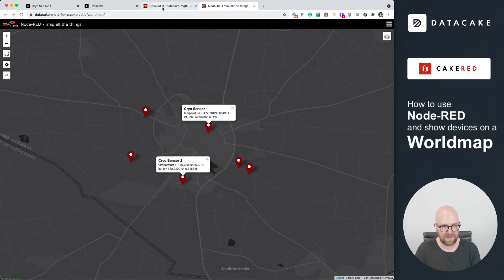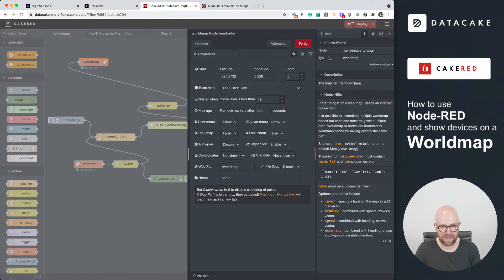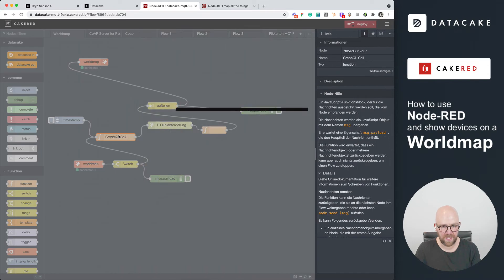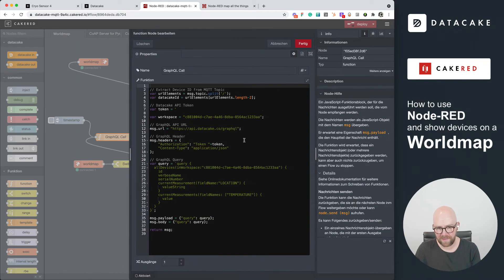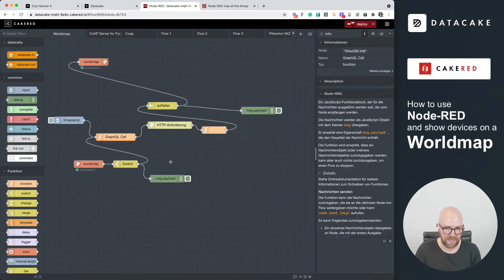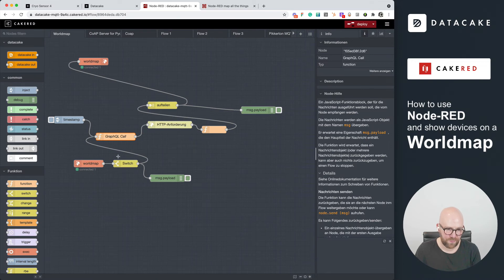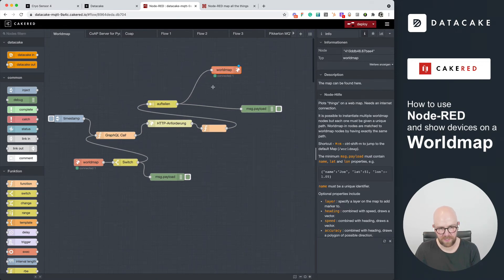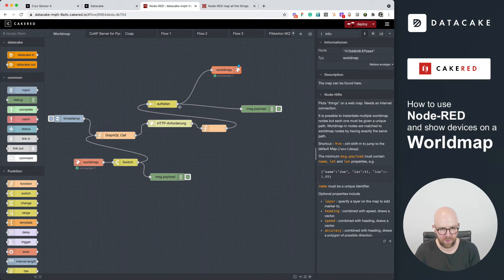So basically, this is realized using this short flow here. We are getting all the data from that workspace. We are mapping on the location field, and then we are just feeding this into the world map, which is that one here. It's not so cleaned up, that flow, but basically it's been fed into the world map.